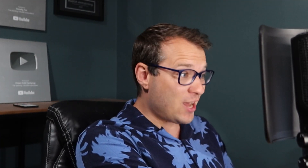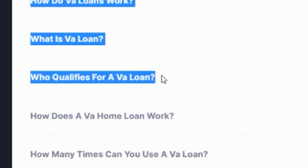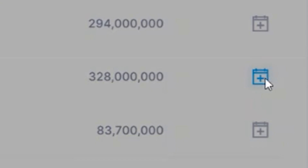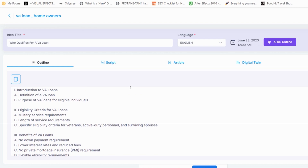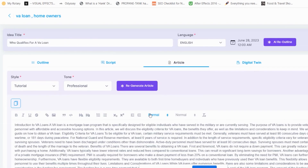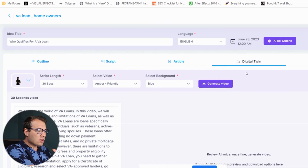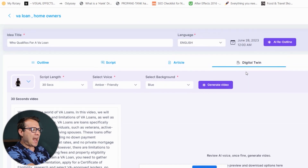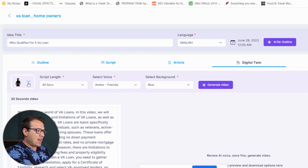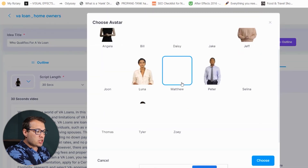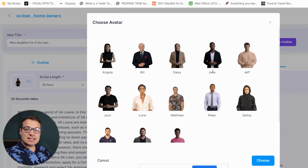In just about one minute we found a question that a lot of people in your industry are searching for, generated an outline, generated a viral video script around that topic, and created a blog article. But here's where this gets even crazier — maybe you don't like to be on camera. No problem. The digital twin section is a really powerful feature we've just added into Syllabi. It lets you choose a digital twin or avatar that looks and sounds like a real person, so you don't have to be on camera if you don't want to.